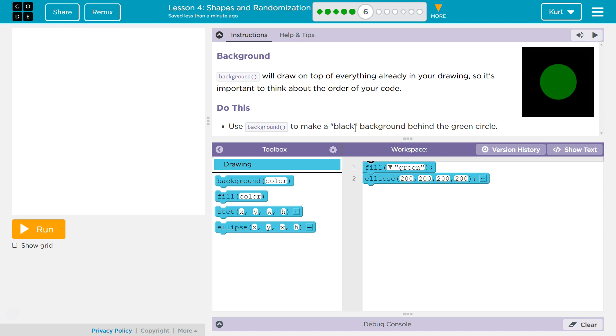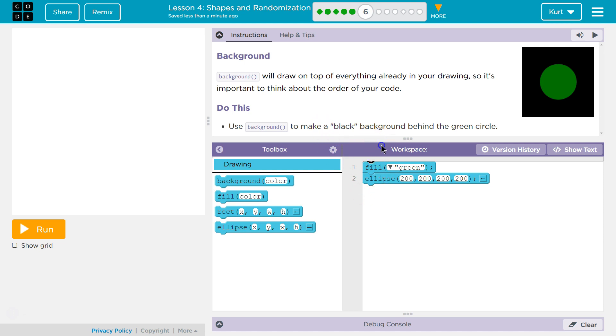Background will draw on top of everything already in your drawing, so it's important that you think about the order of code. The thing that comes last is the thing that's drawn last, so the thing that comes last will be on top of everything else. Computer runs code in order. Do this: Use background to make a black background behind the green circle.